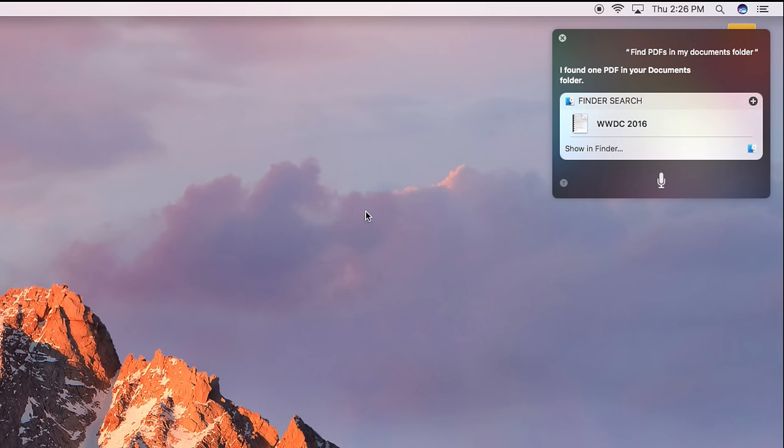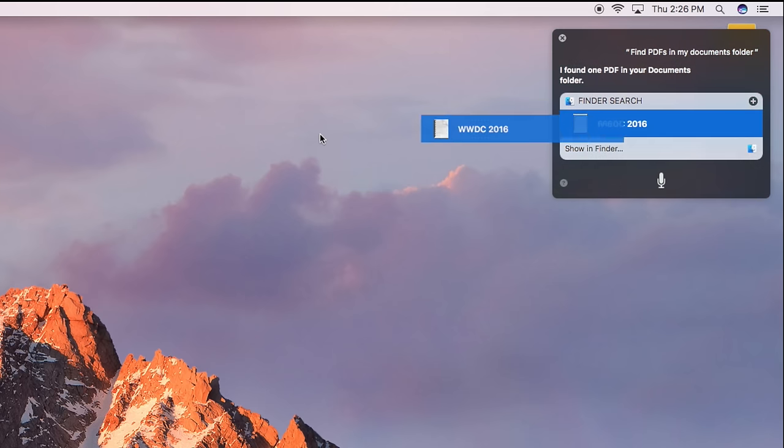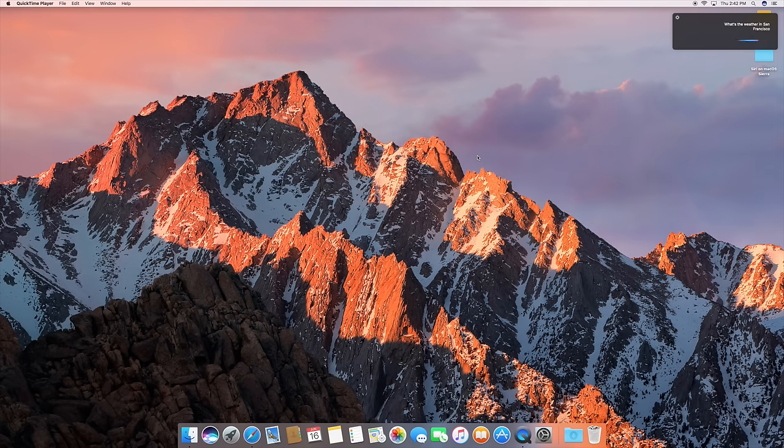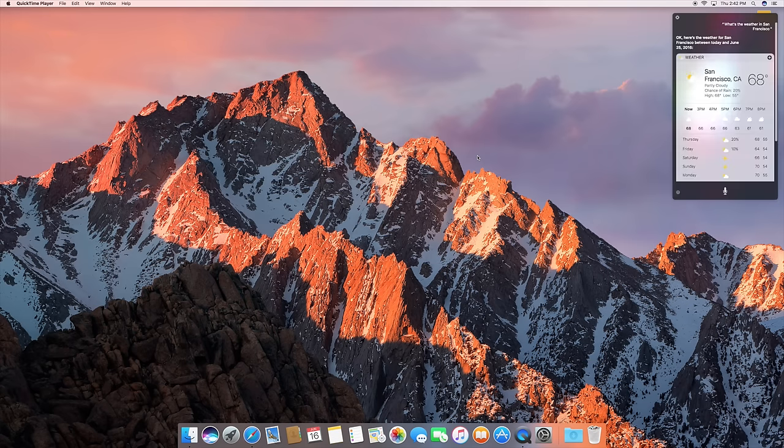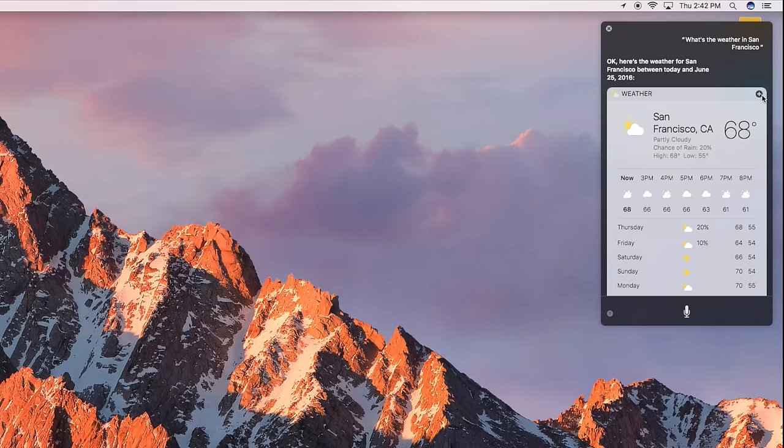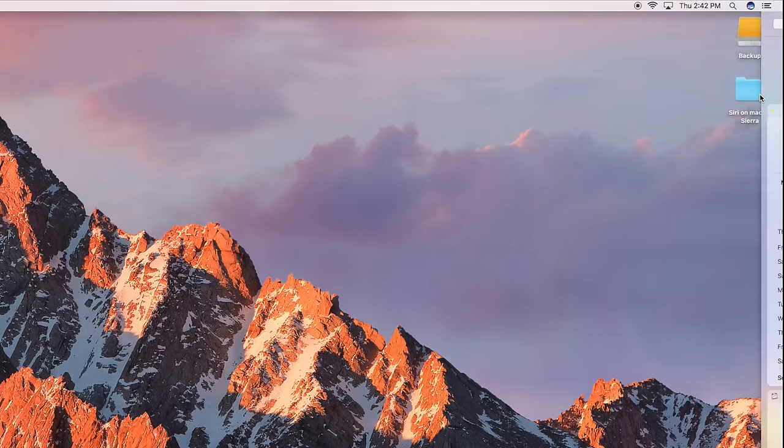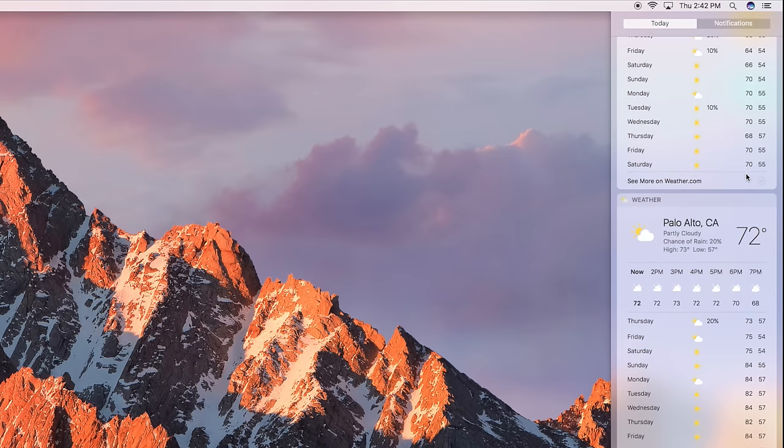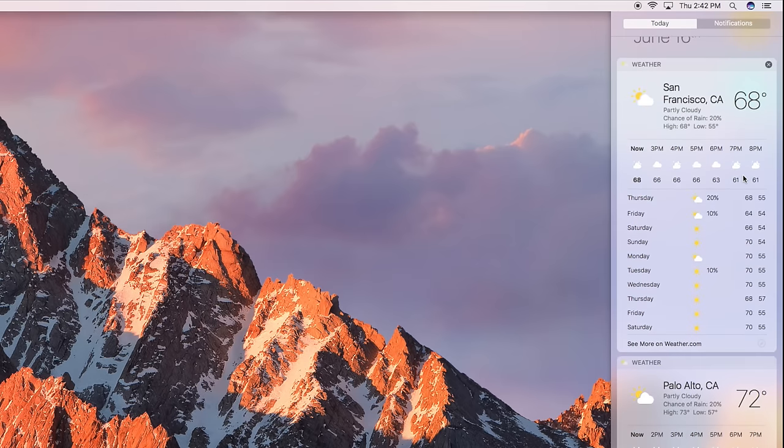And when you've found what you're looking for, the Siri search doesn't have to disappear. You can pin searches in the notification center. So if there is something you want to stay up to date with, like sports scores or the weather, you can always have that search close by.